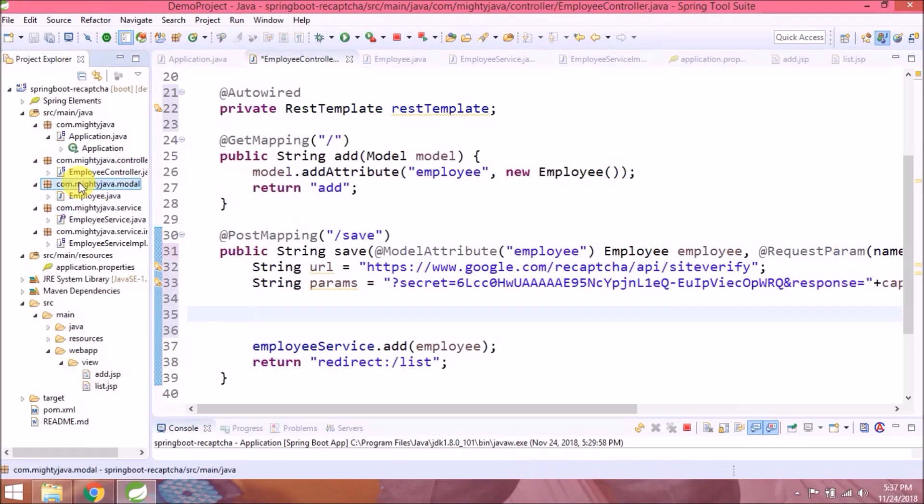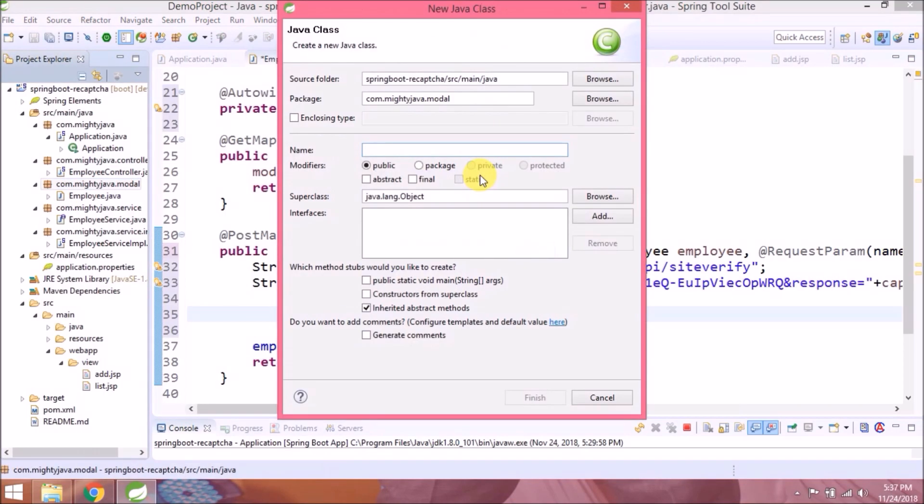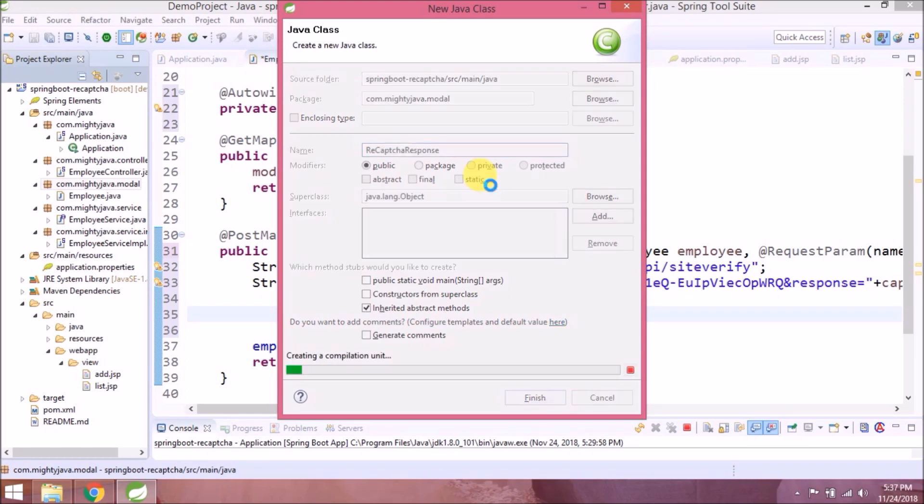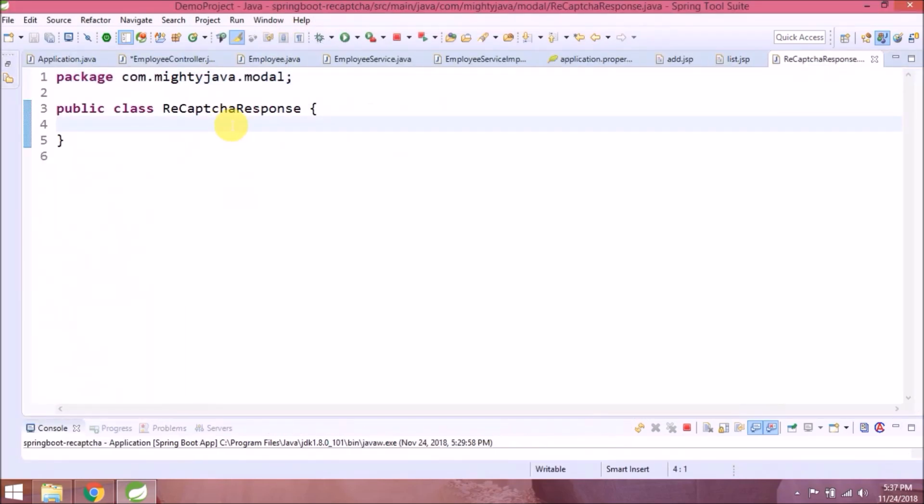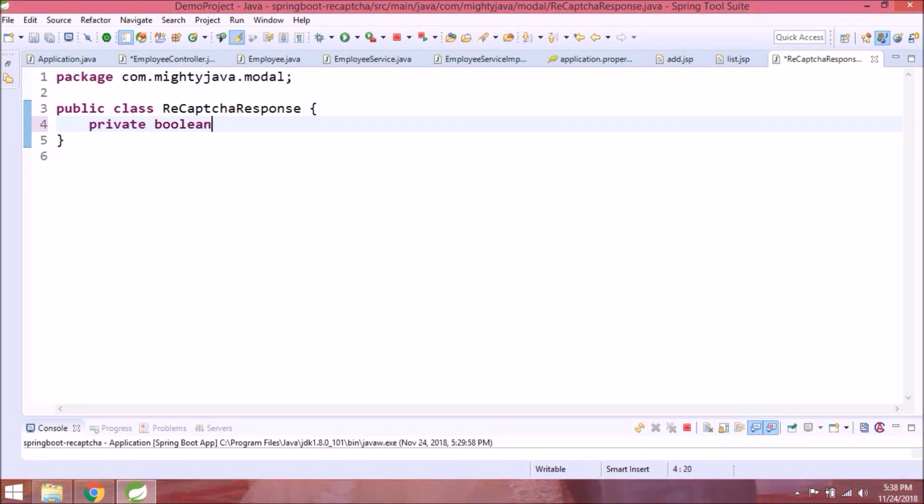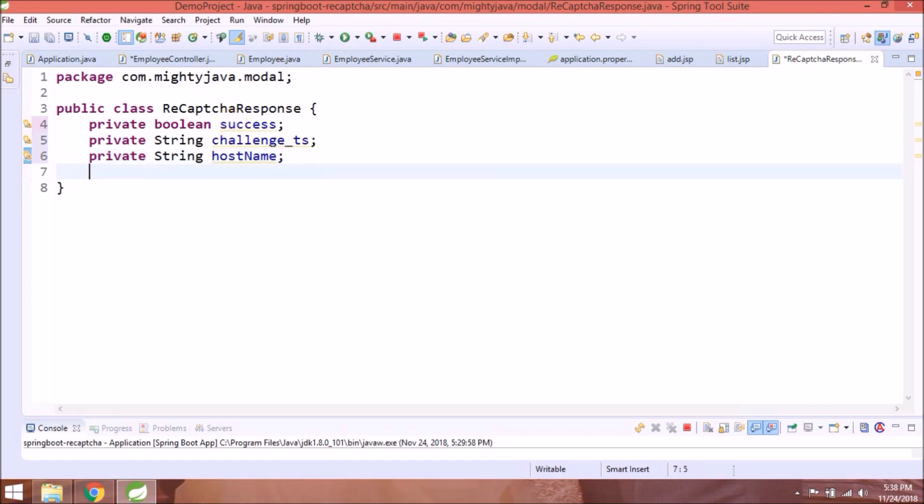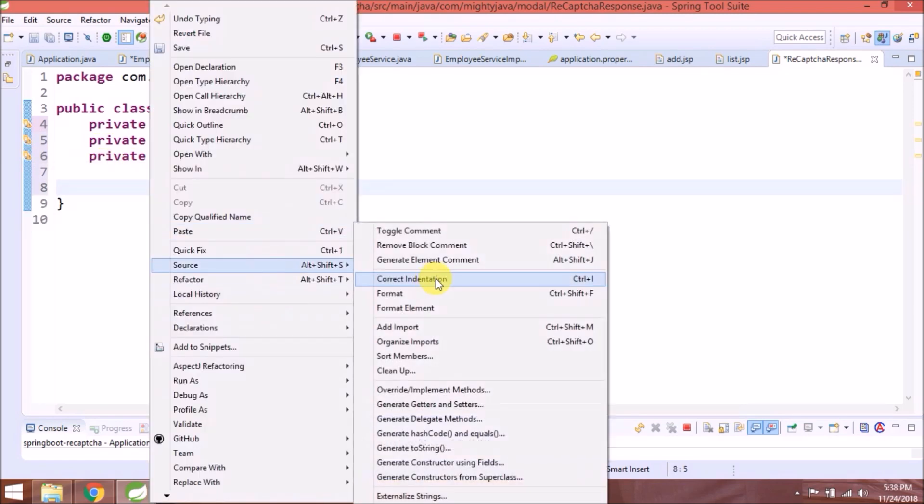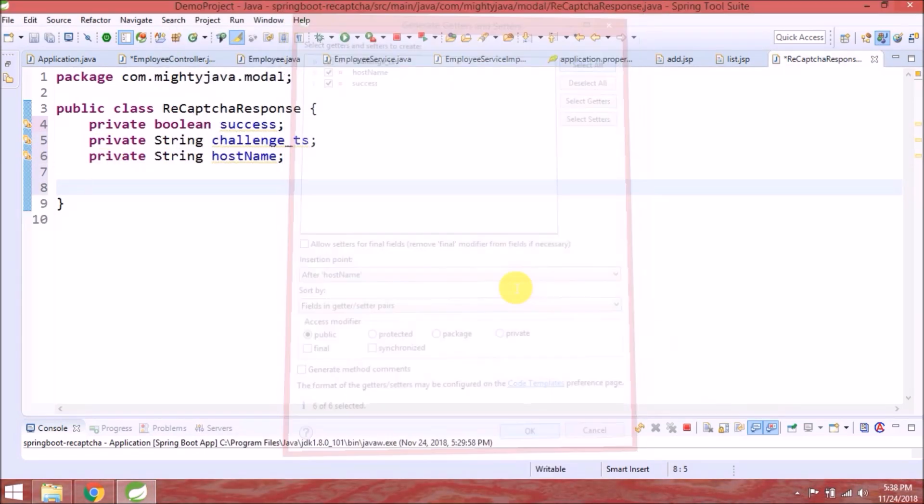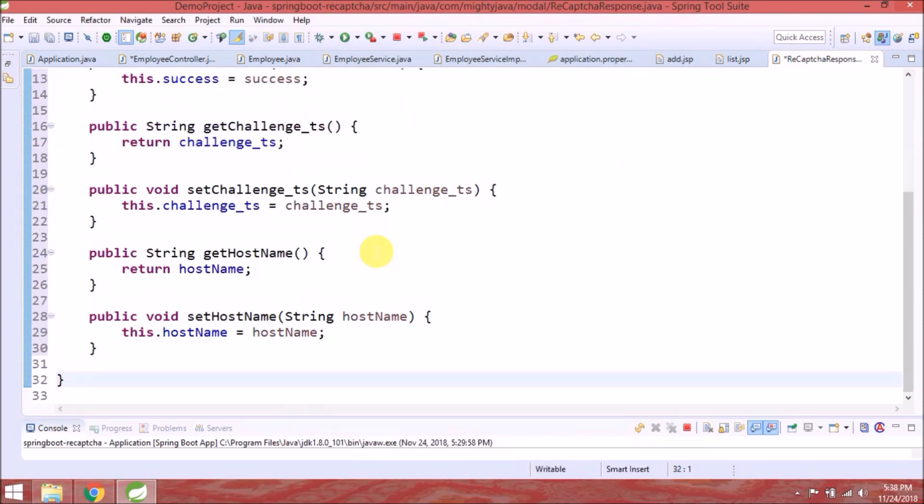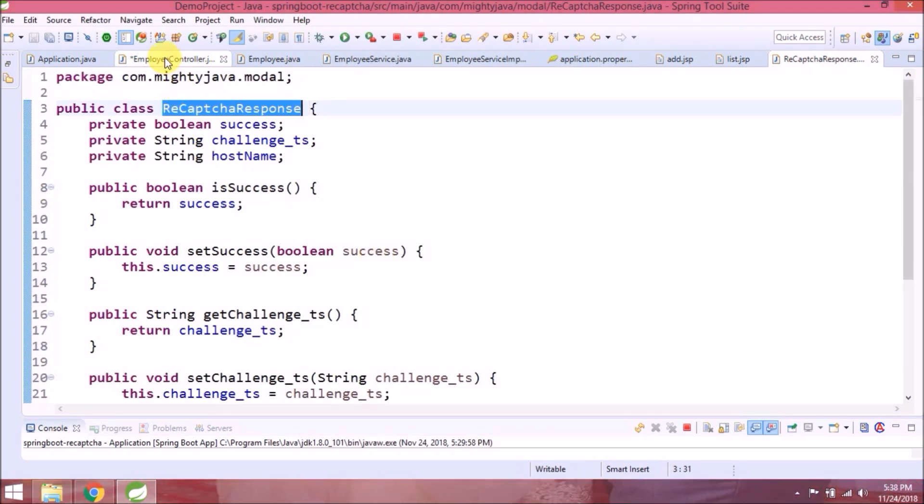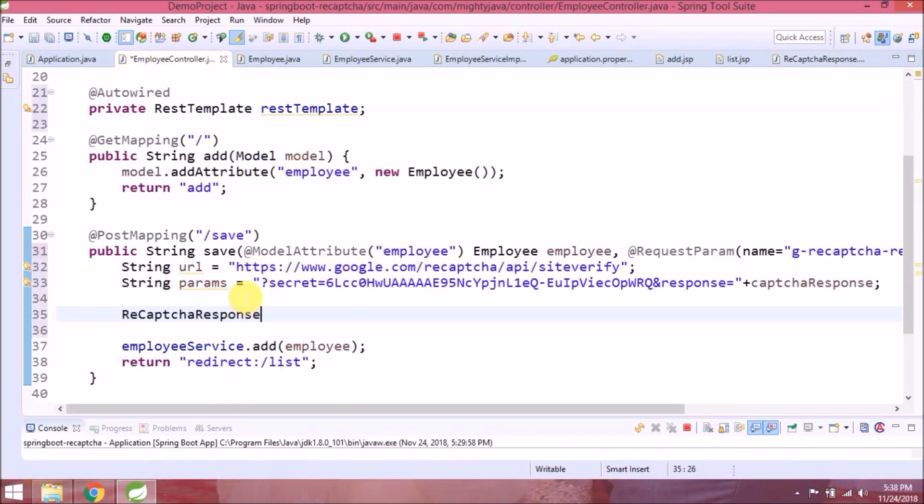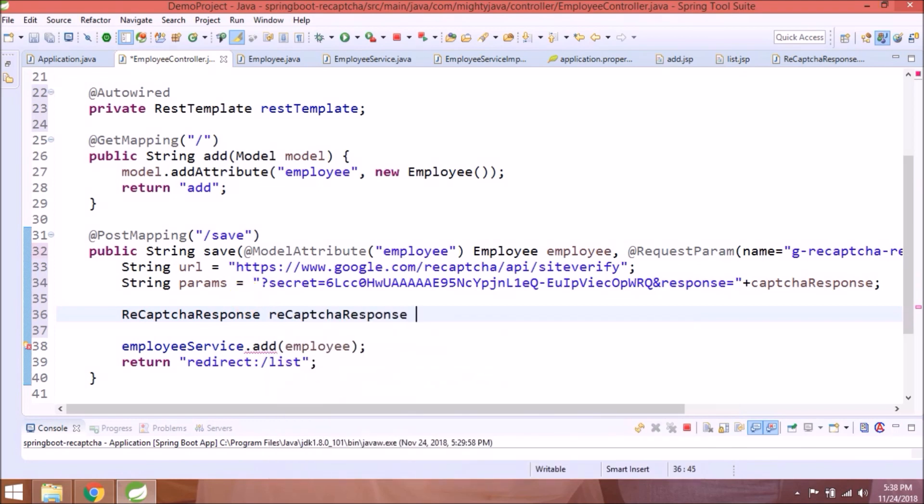Need to create a new class for reCAPTCHA response. Add three basic variables for success, challenge, and status. Create getter and setter for them.